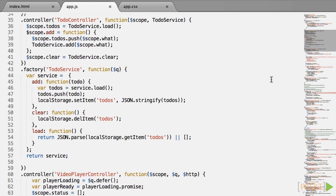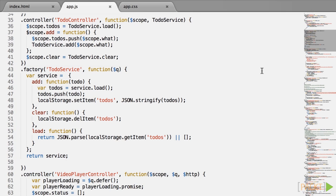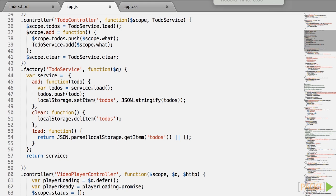That service implements a load, add and clear methods. You can also see quite clearly that all those methods are synchronous. Scope.todos is set to the return value of load and there is no sign of .then handlers.